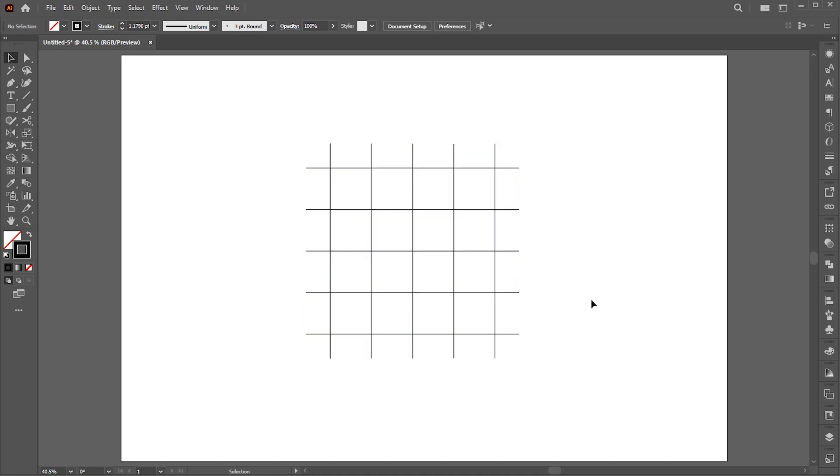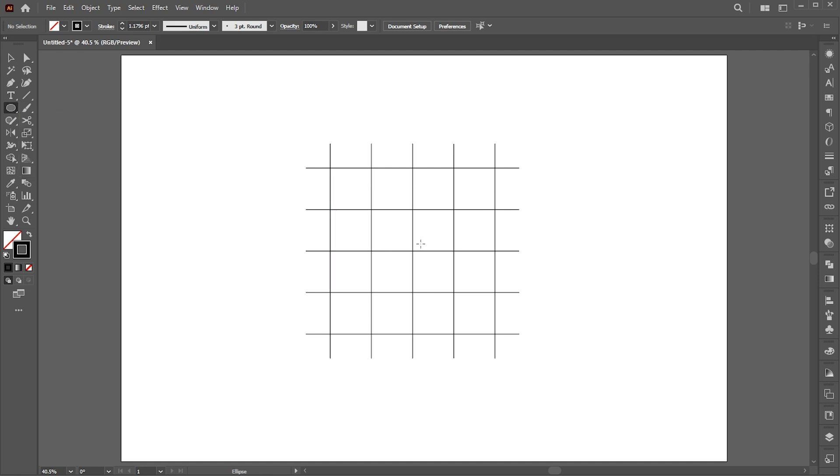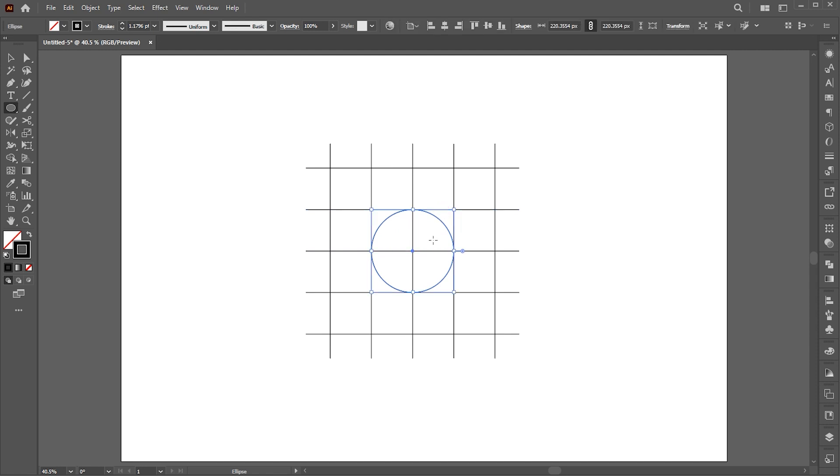Now select the ellipse tool. Hold the Alt and Shift buttons and create a circle in the middle of these lines. Create another circle.